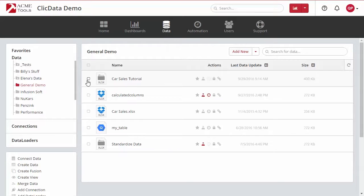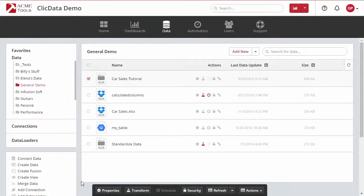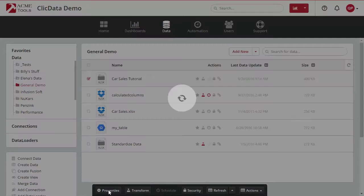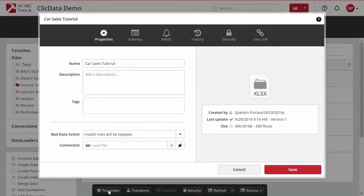To get started, select the data set for which you would like to change the location. In the menu that appears on the bottom of the screen, select Properties.